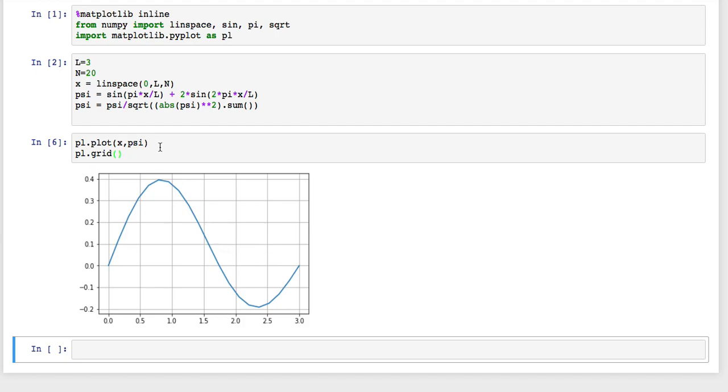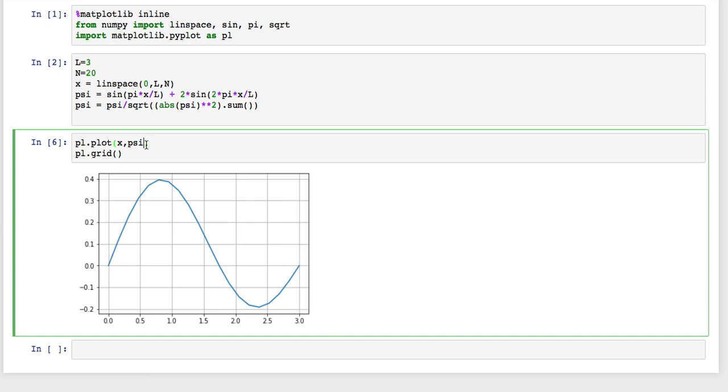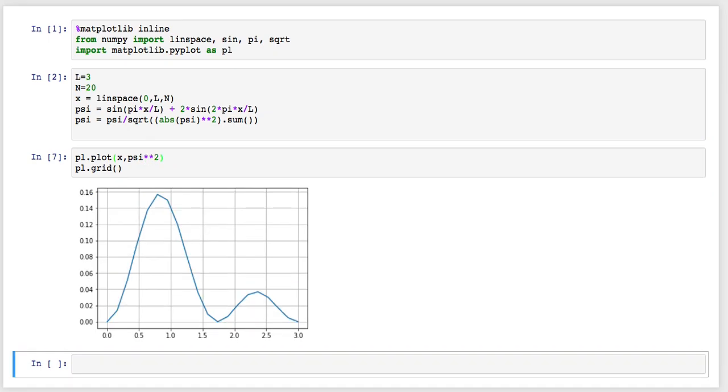Now what about the probability density? Well that's not bad. I can just square this, and that gives me the probability density. So you can see the midpoint of the wave function is 1.5, and it goes from 0 to 3, but you can see that it shifted a little bit to the left. So you'd expect the expectation value to be over here somewhere.